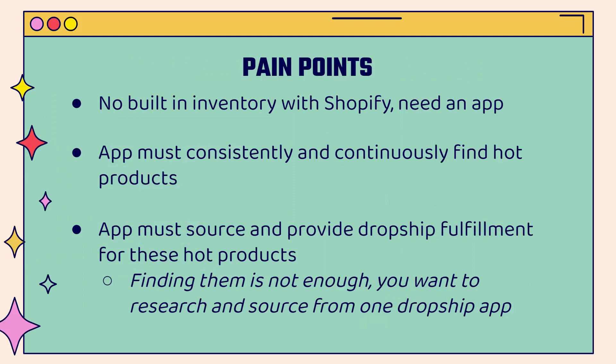There's no built-in inventory with Shopify. You need to go out there and find an app to source your inventory. And it needs to consistently and continuously find hot products. In terms of the research side of things, it needs to feed you, show you backed by data, backed by stats saying this product is hot, this product is making people money, you should add it into your store.